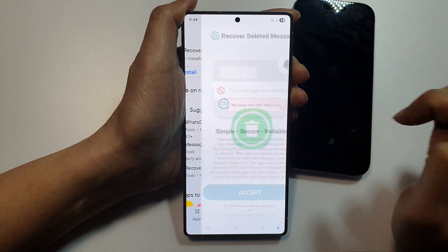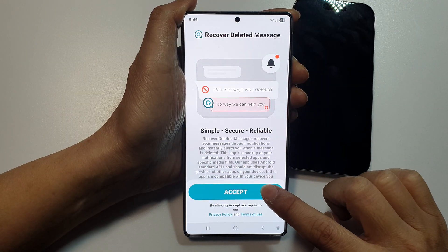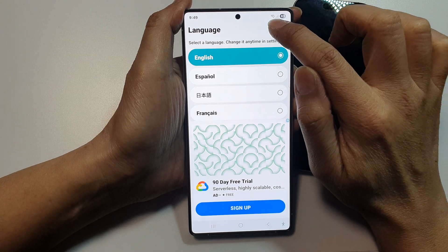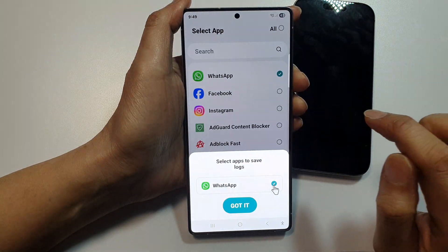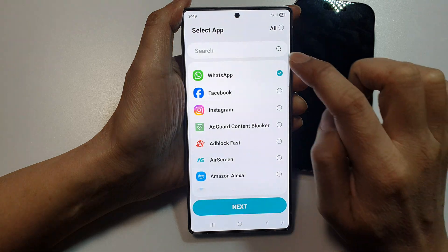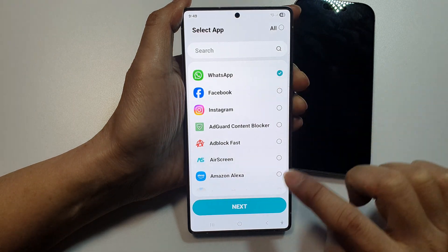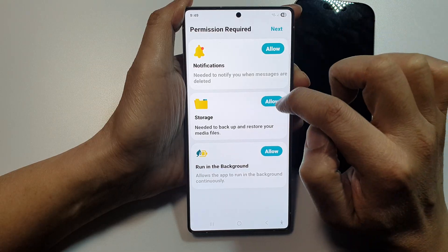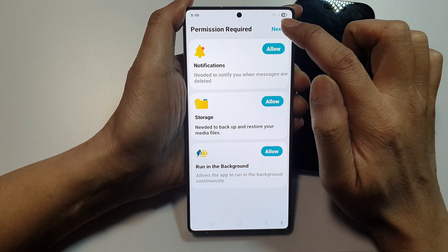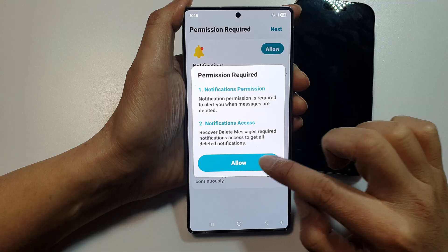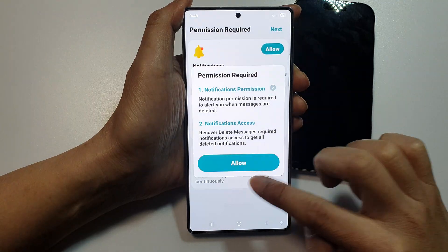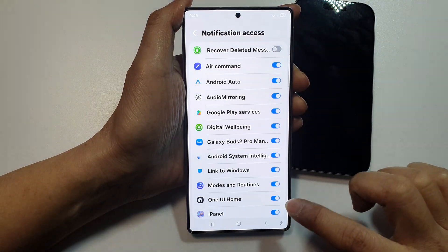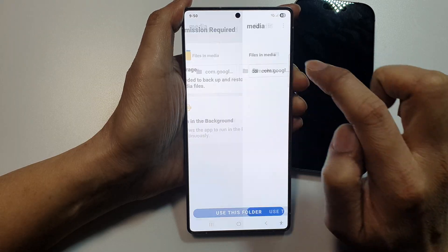Once it has finished, tap on Open, tap on Accept, then tap on the tick and tap on Got It. Make sure WhatsApp is selected, tap on Next, then tap on Next again. You may need to allow permissions here, so tap on Allow for each prompt.